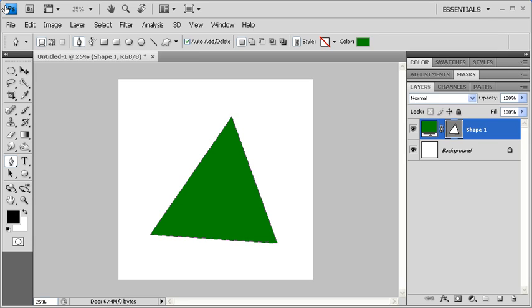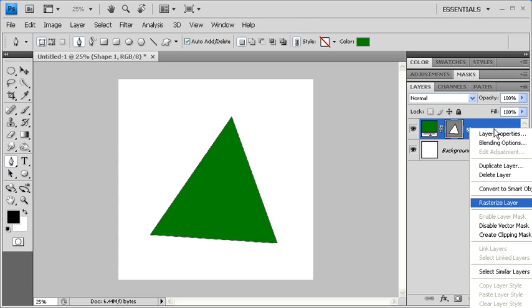To create a brush preset, you can continue from the previous module, or you can open data file DefineBrushPreset.psd. Once you have your data file open, go to the Layers panel, then right-click on the Shape 1 layer. Then select Rasterize Layer.